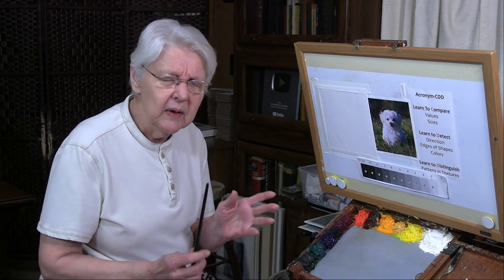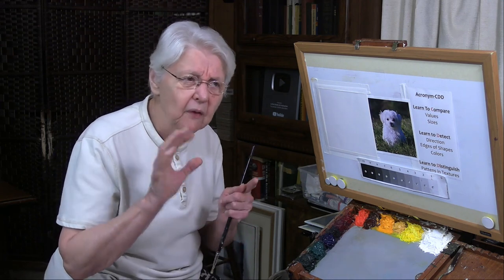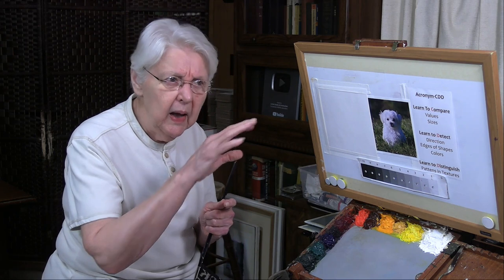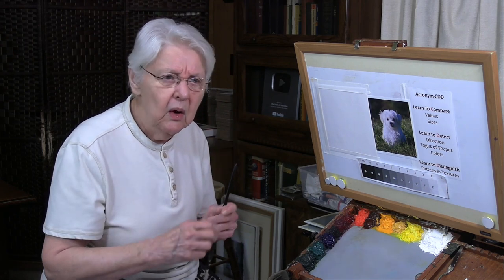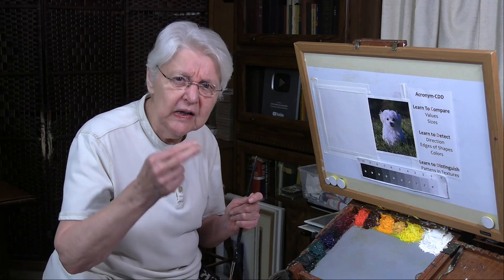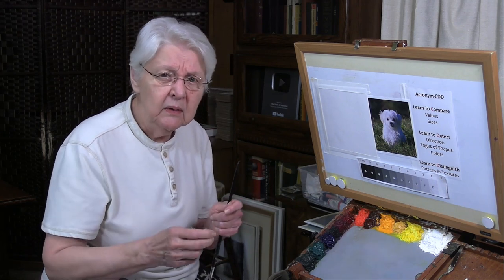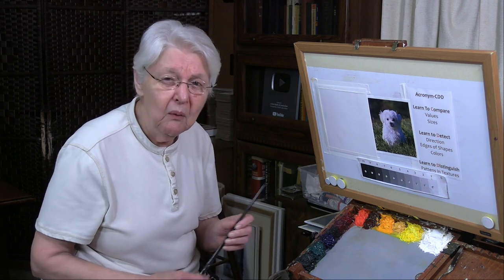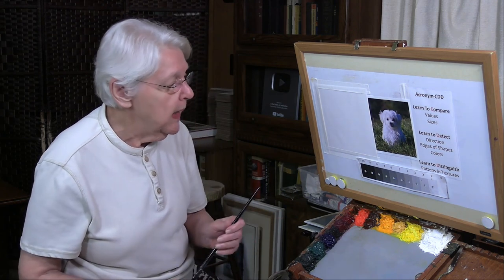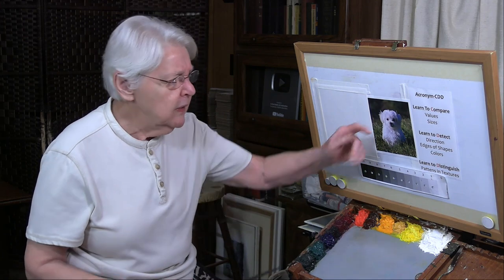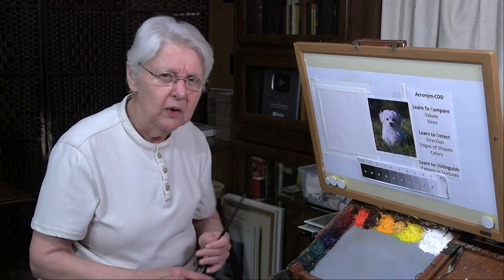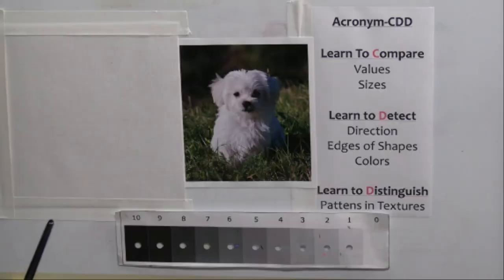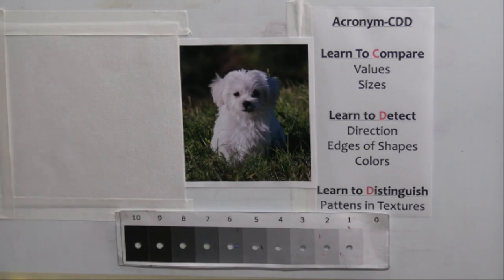So I've come up with a little acronym for how to see. This is when you're looking at the subjects around you, just in your everyday life — how to learn to see like a painter sees. So the acronym goes CDD. You can remember that: learn to compare, learn to detect, and learn to distinguish.